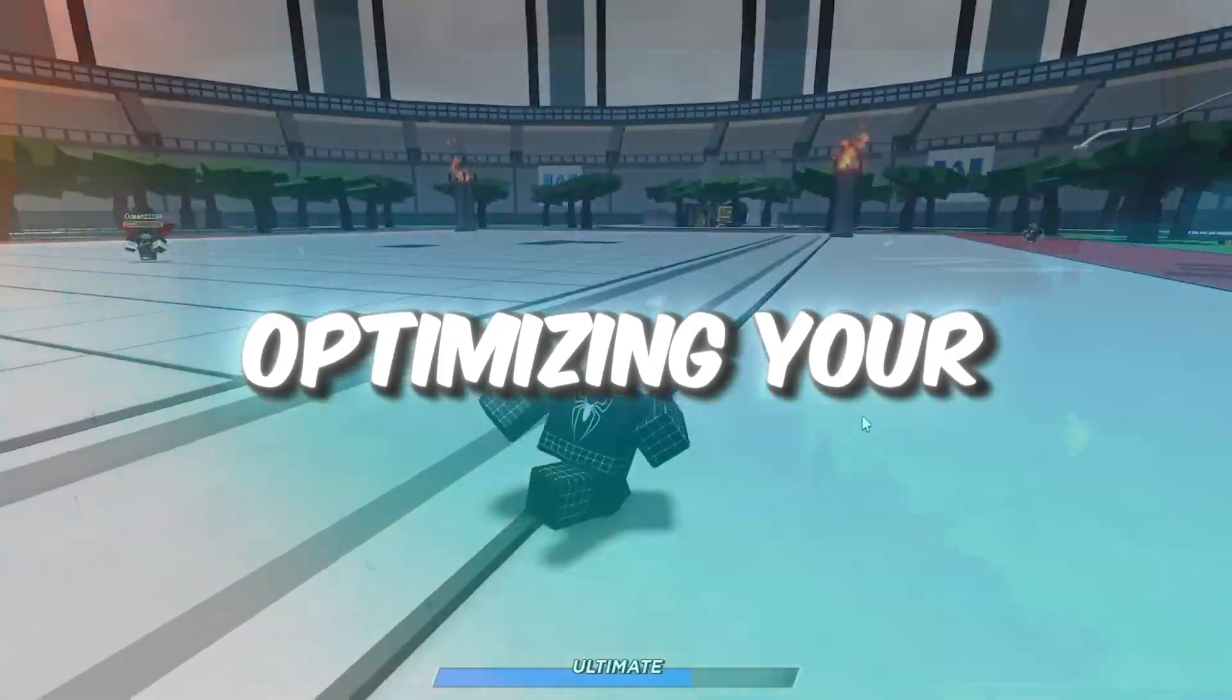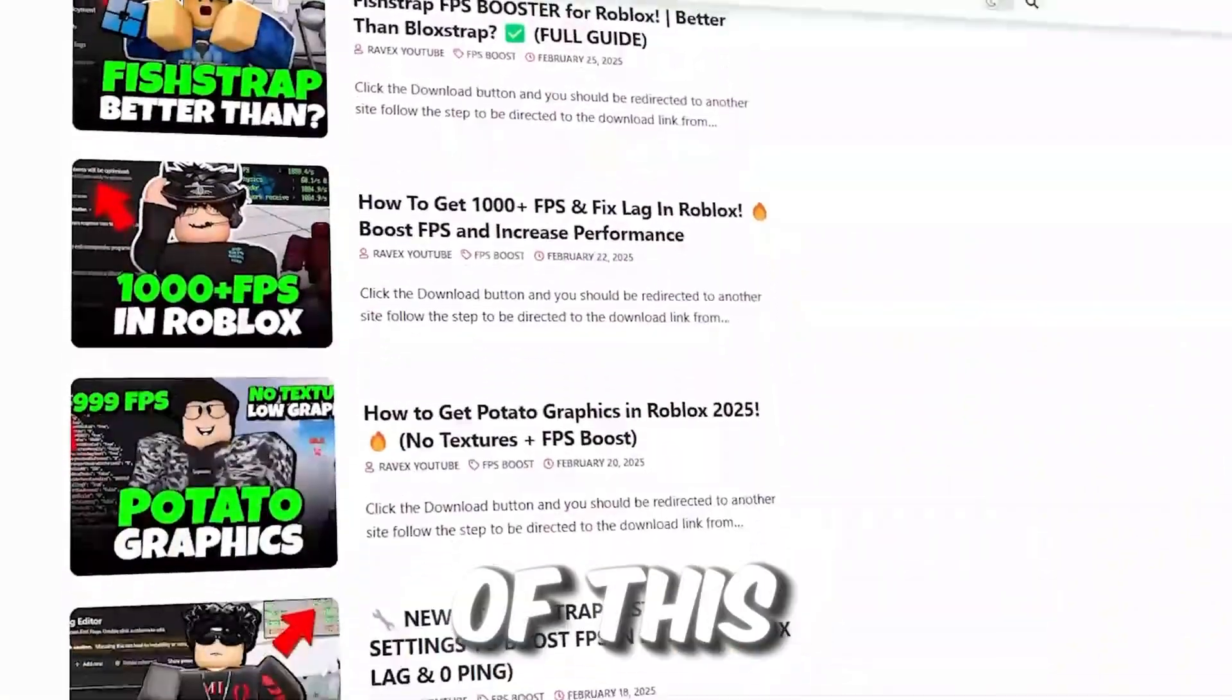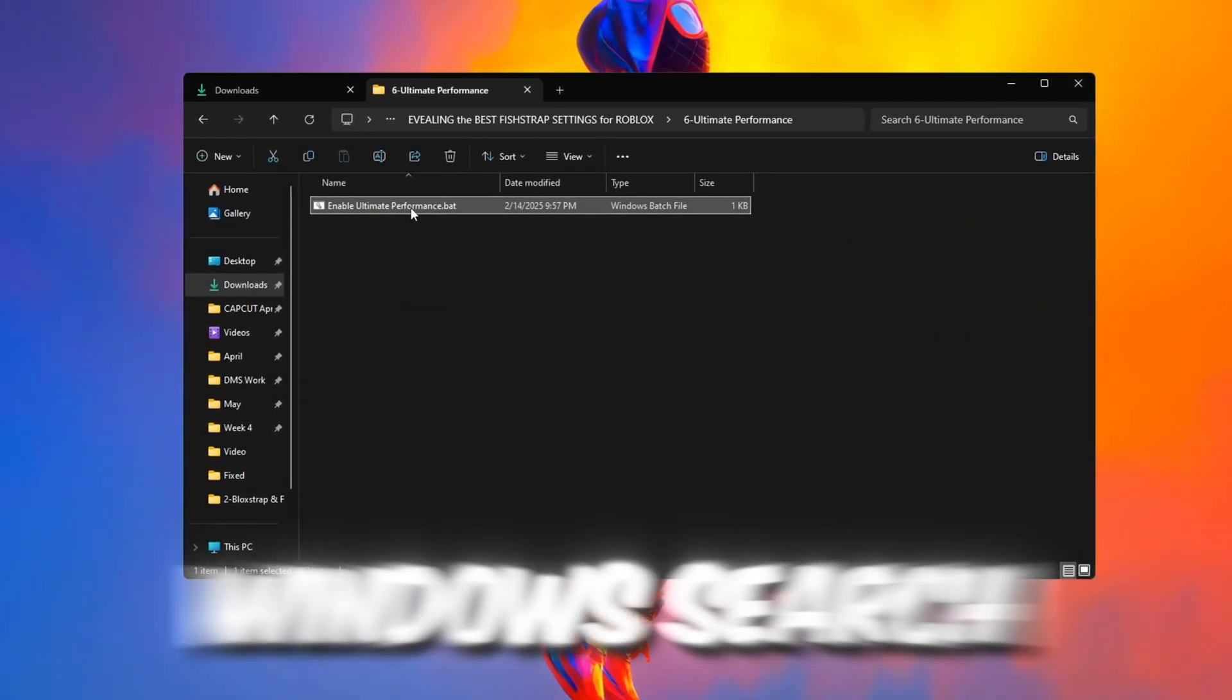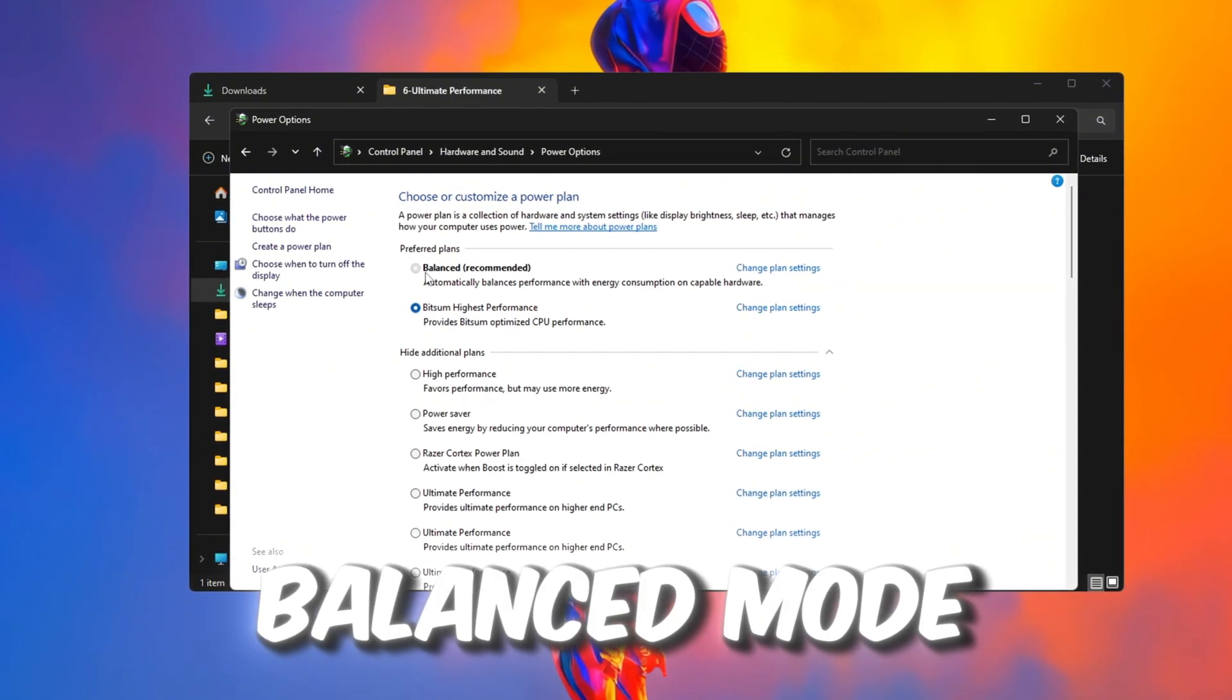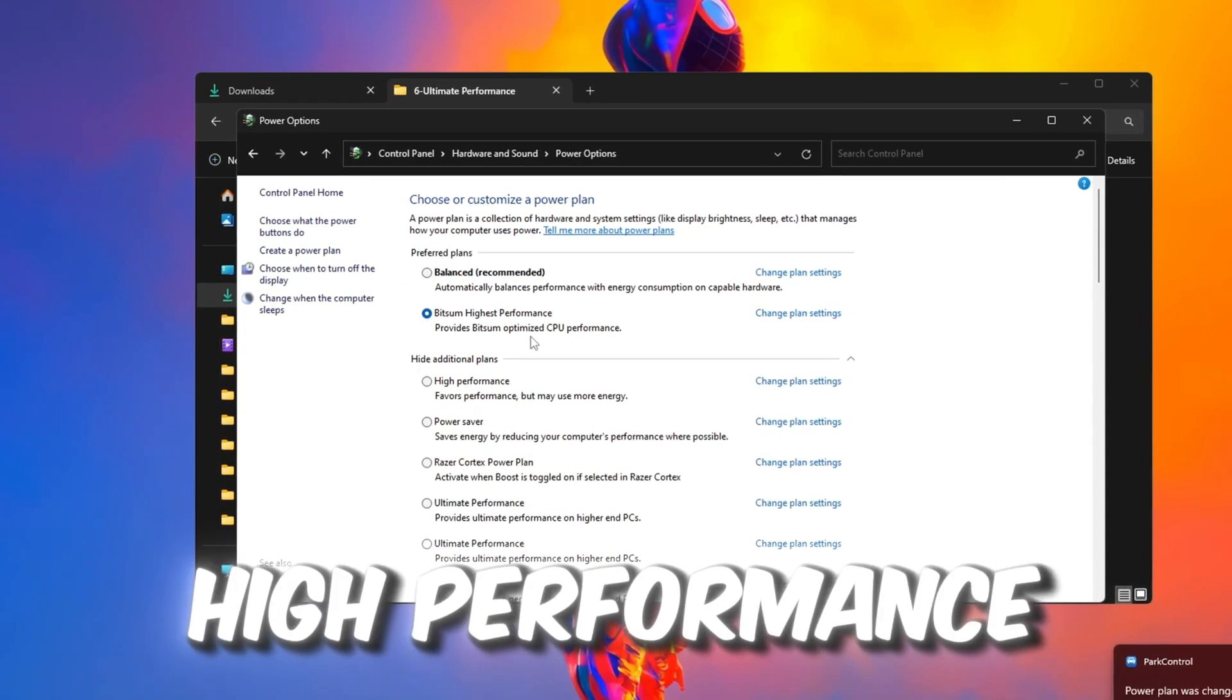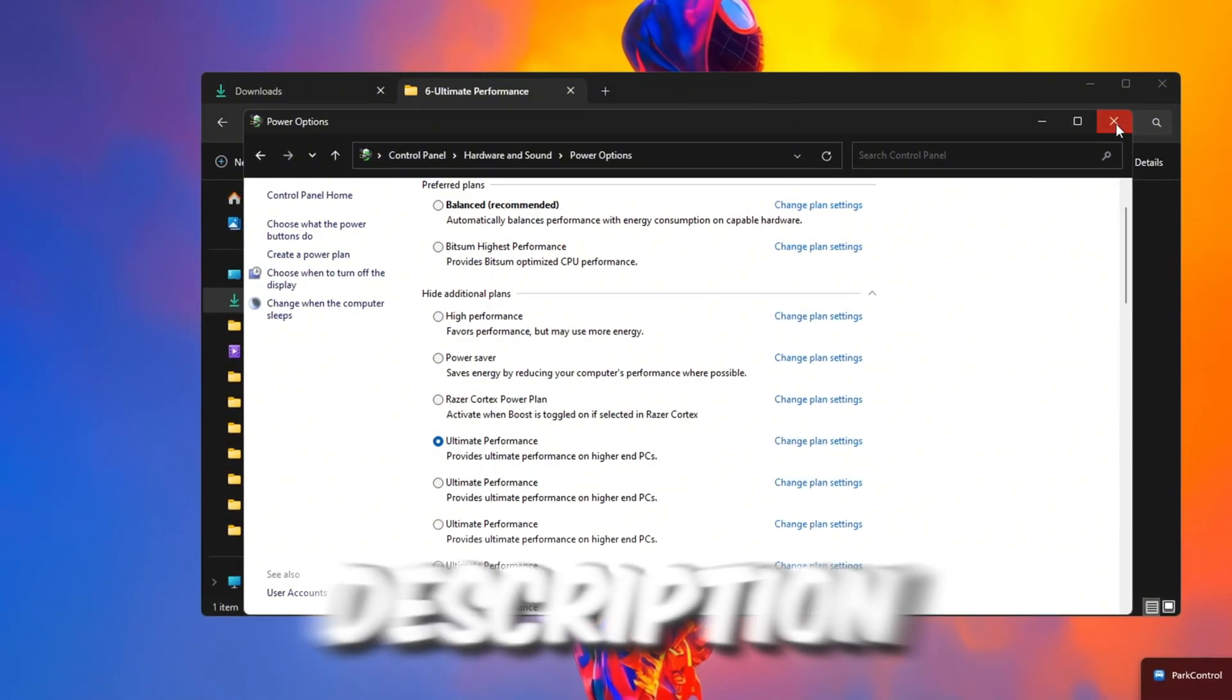Step 7: Optimizing your power plan for Roblox. You can get all the files from my official website. Now we will change the power settings to make Roblox run better. Open the Windows search bar, type Power, and click Change Power Plan. If you are using Balanced mode, it slows down your CPU for saving power, which is bad for gaming. Switch to High Performance or Ultimate Performance. If you do not see Ultimate Performance, copy the special command from the description.